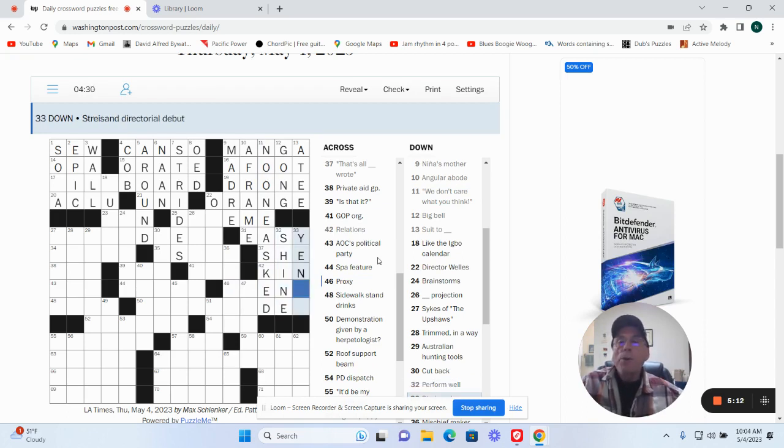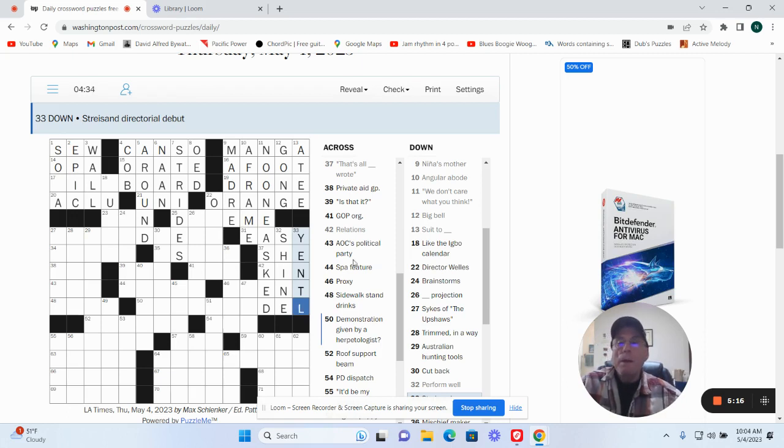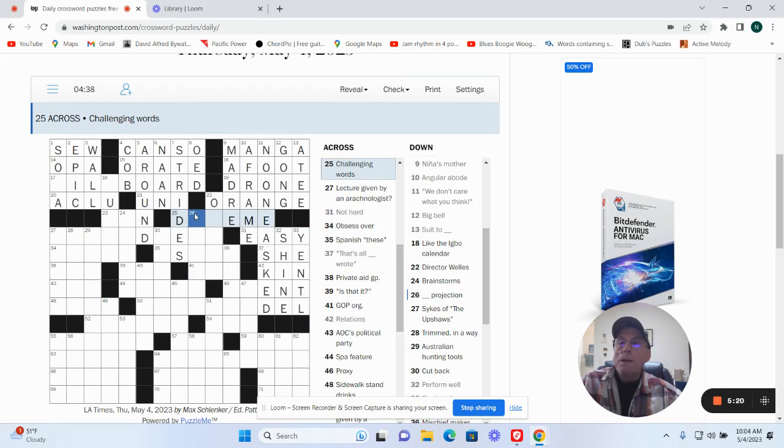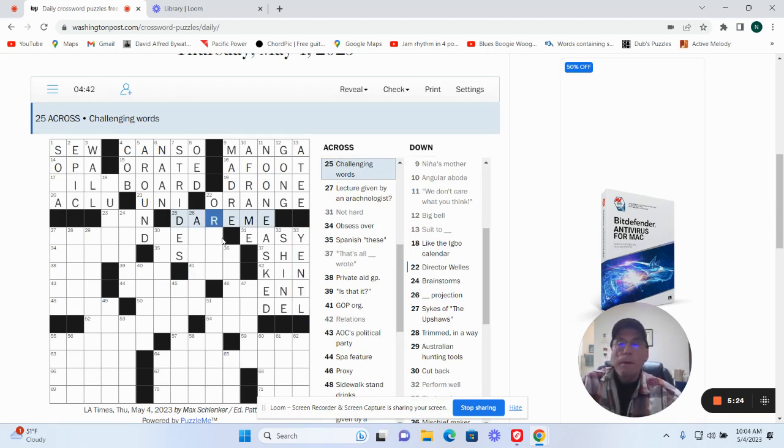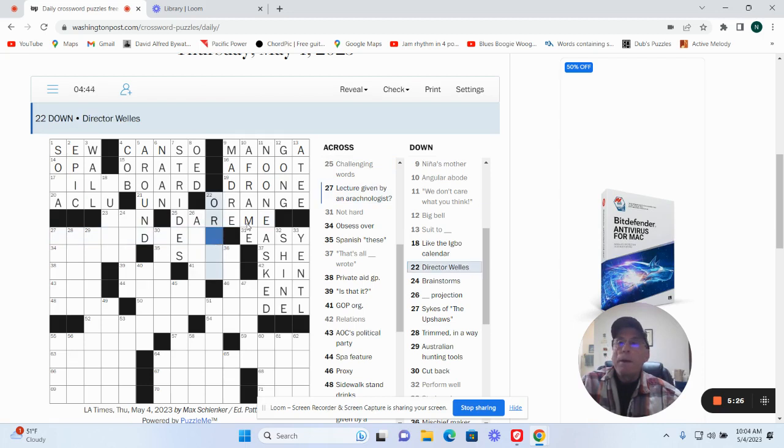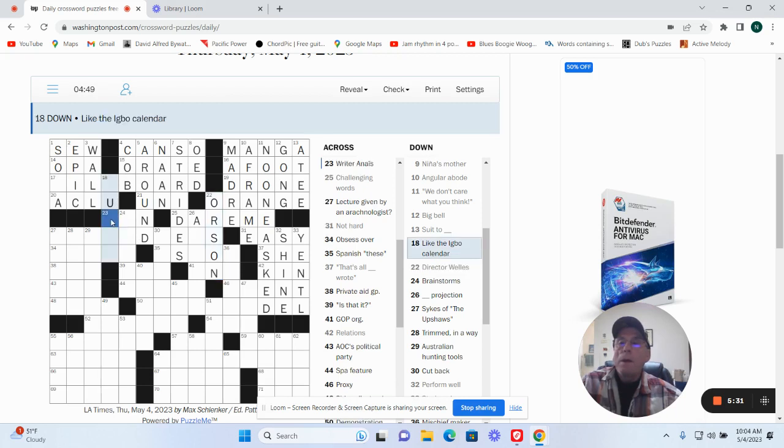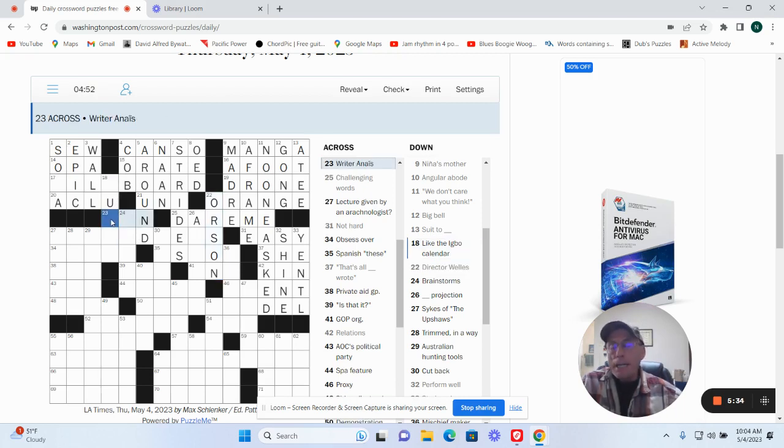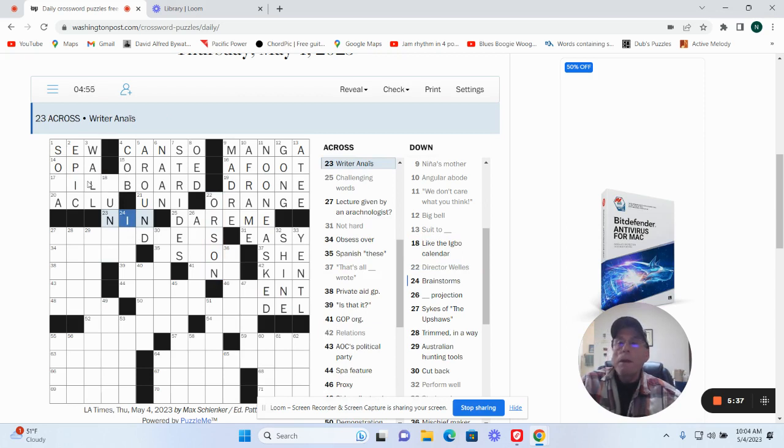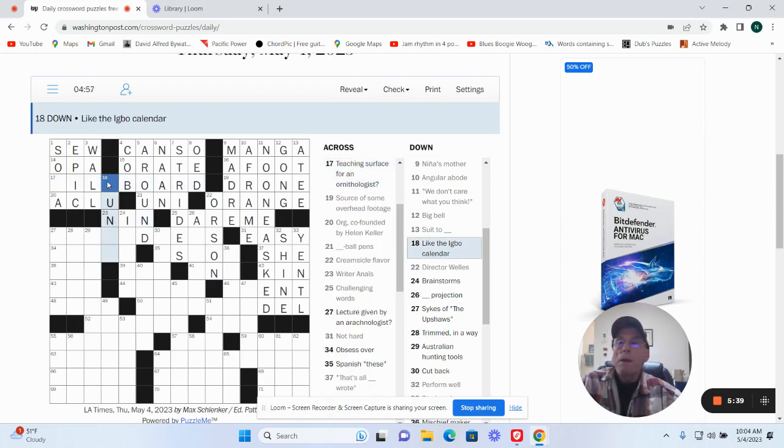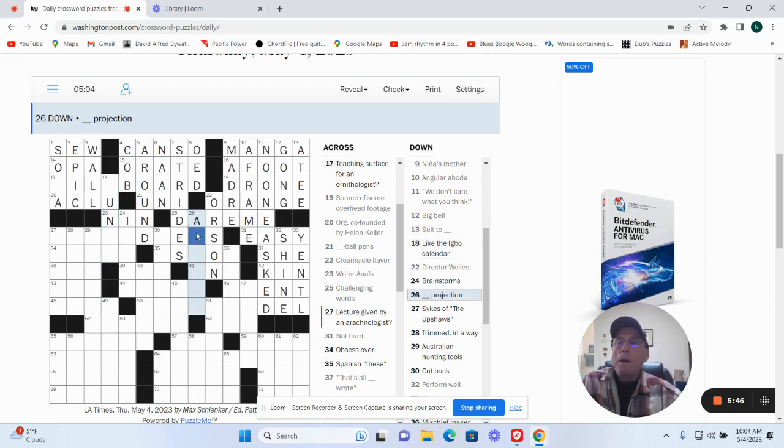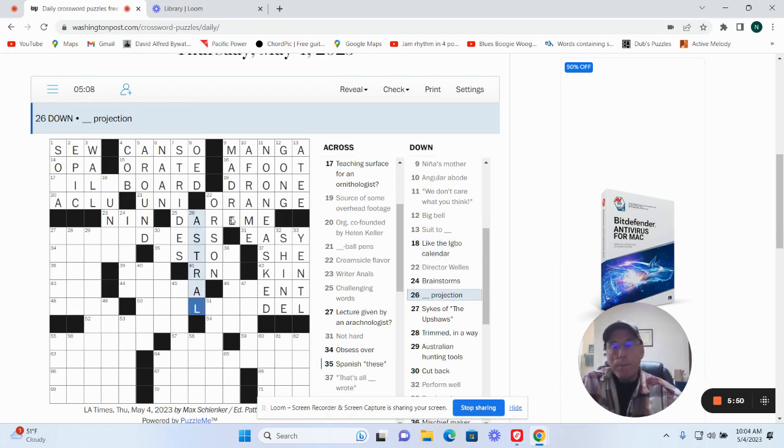Price and directorial debut, Yentl, I guess. Challenging words, dare me. Director Wells, Orson. Carter. Ones. Nin. Okay. Astral projections.